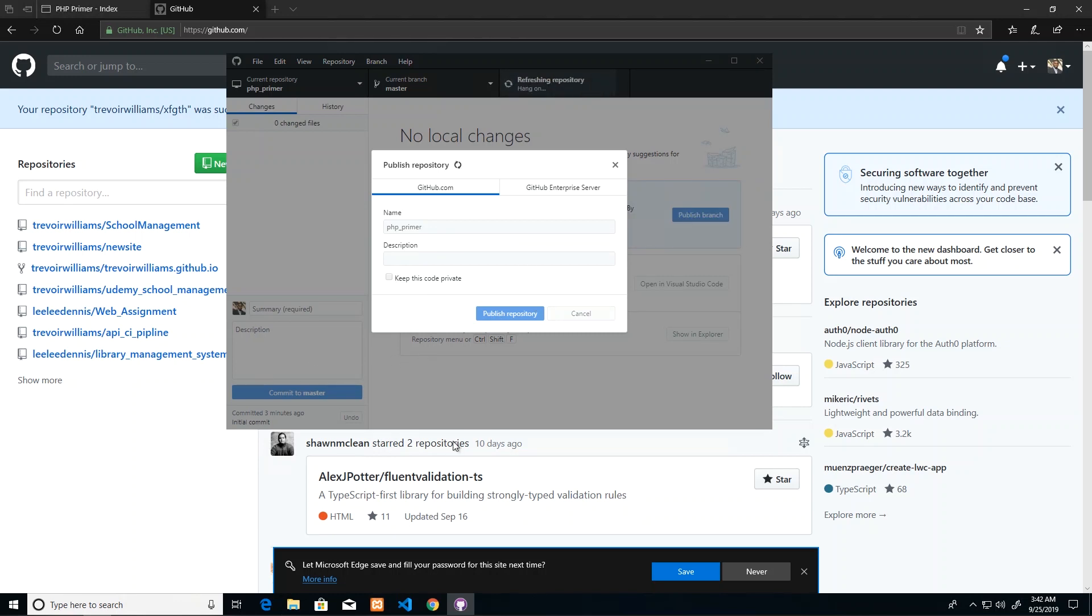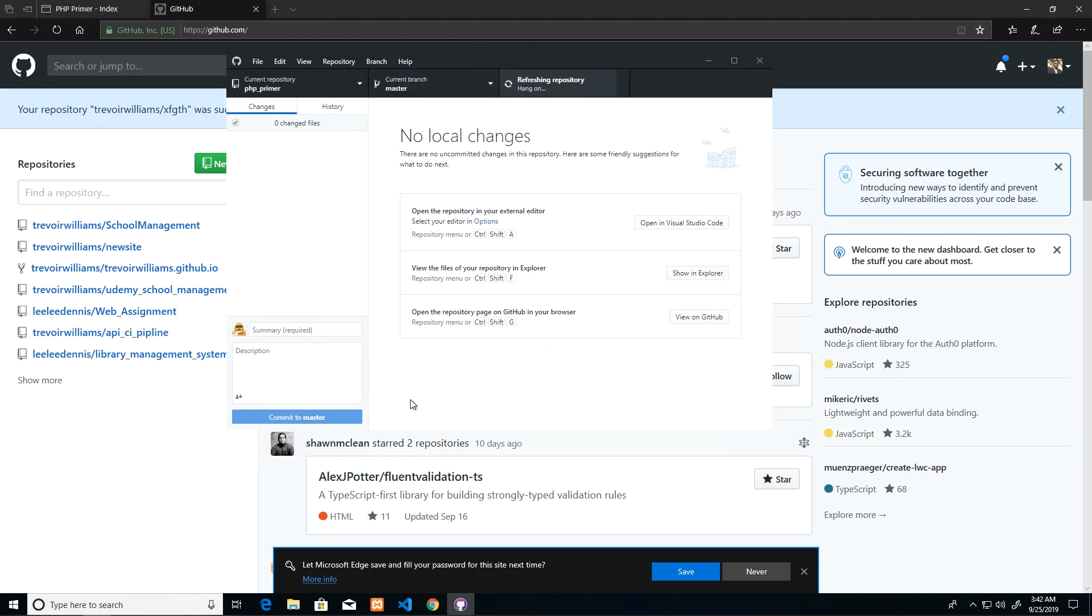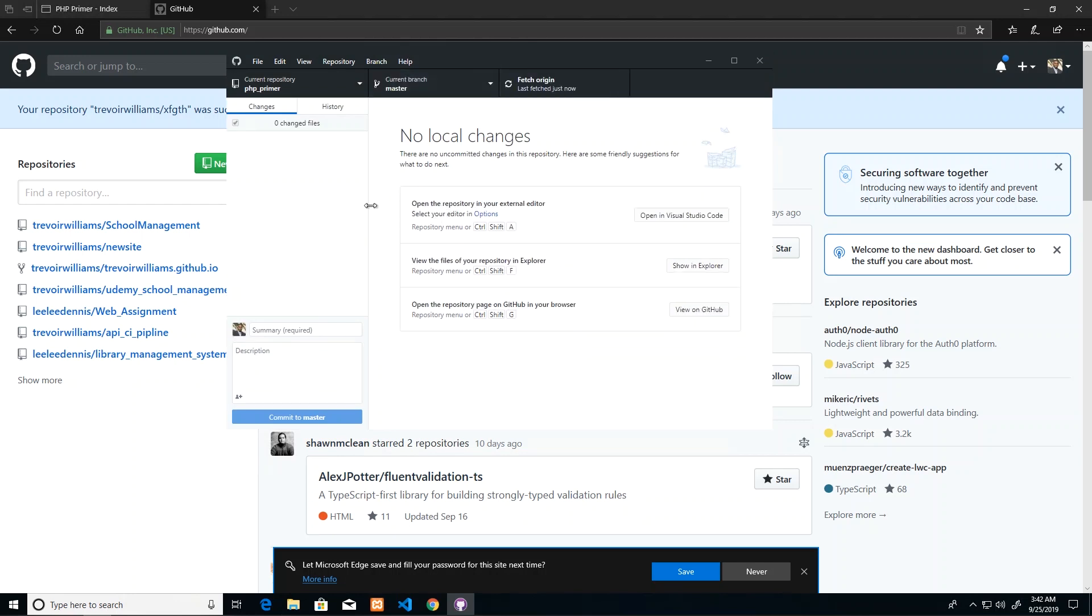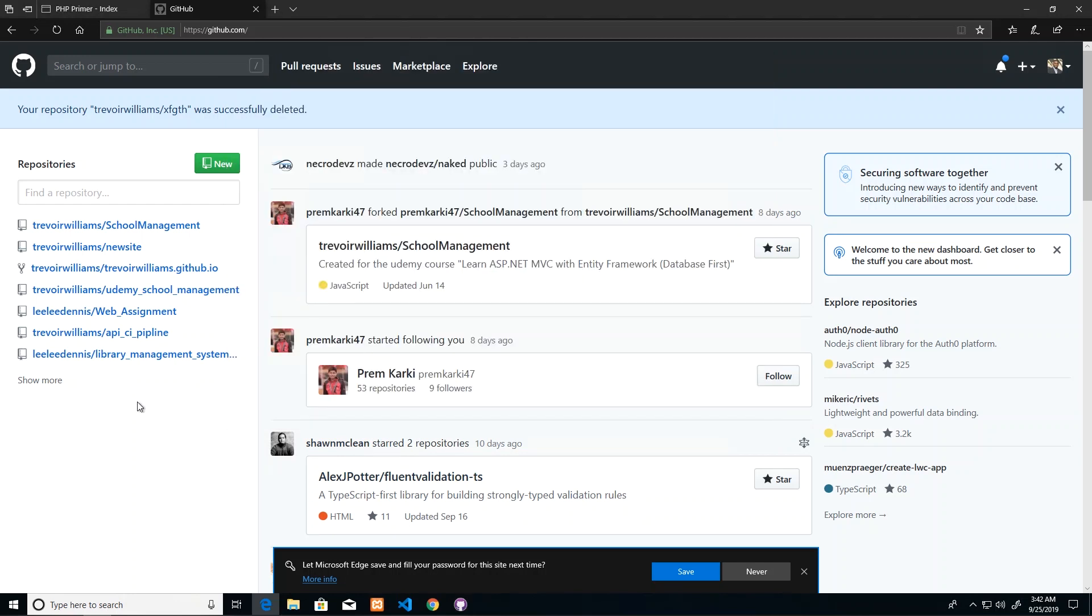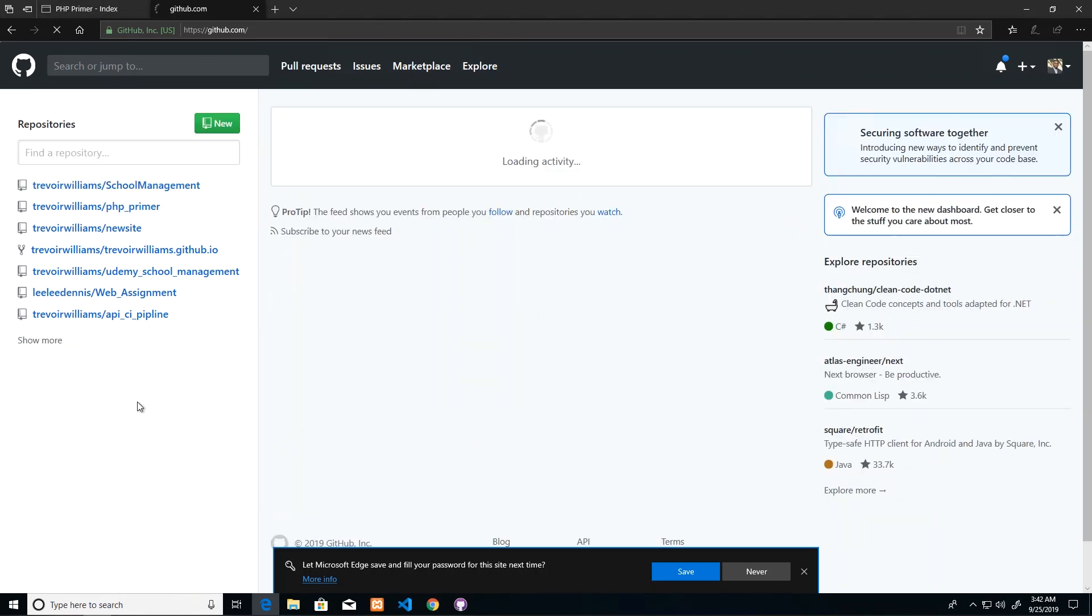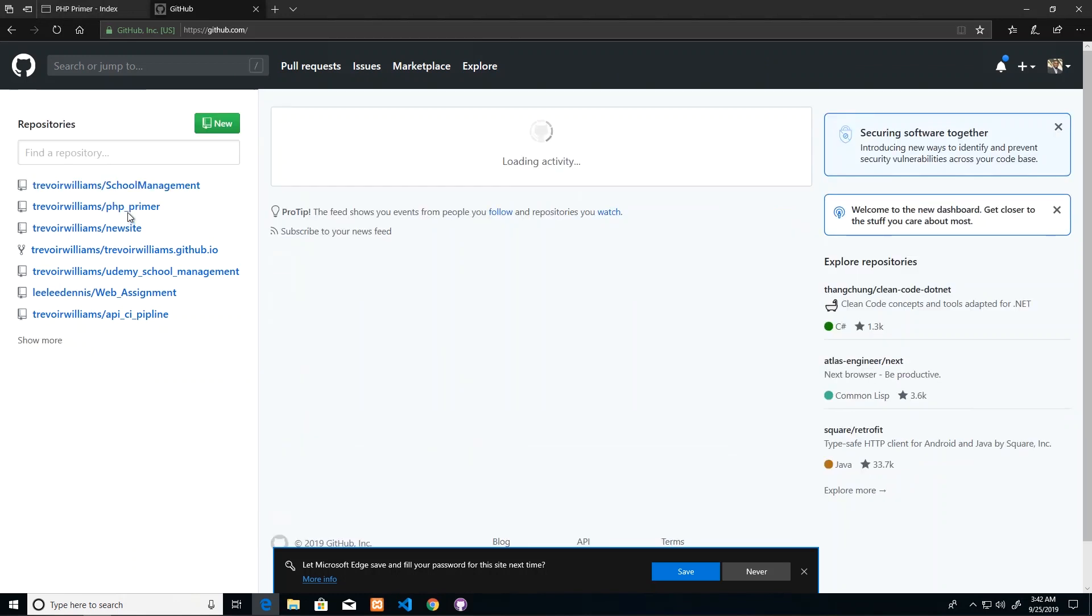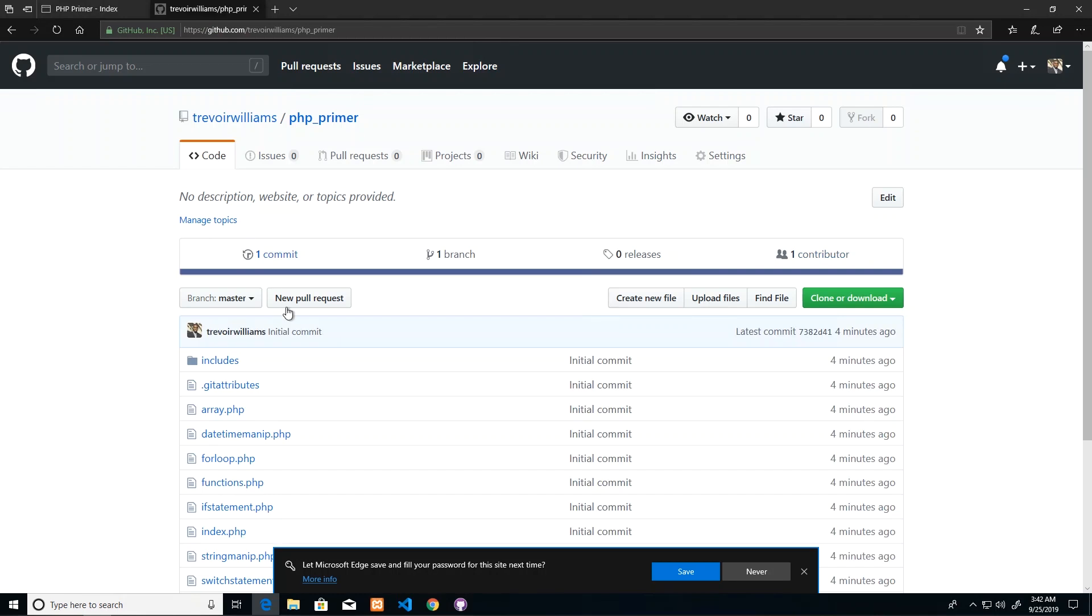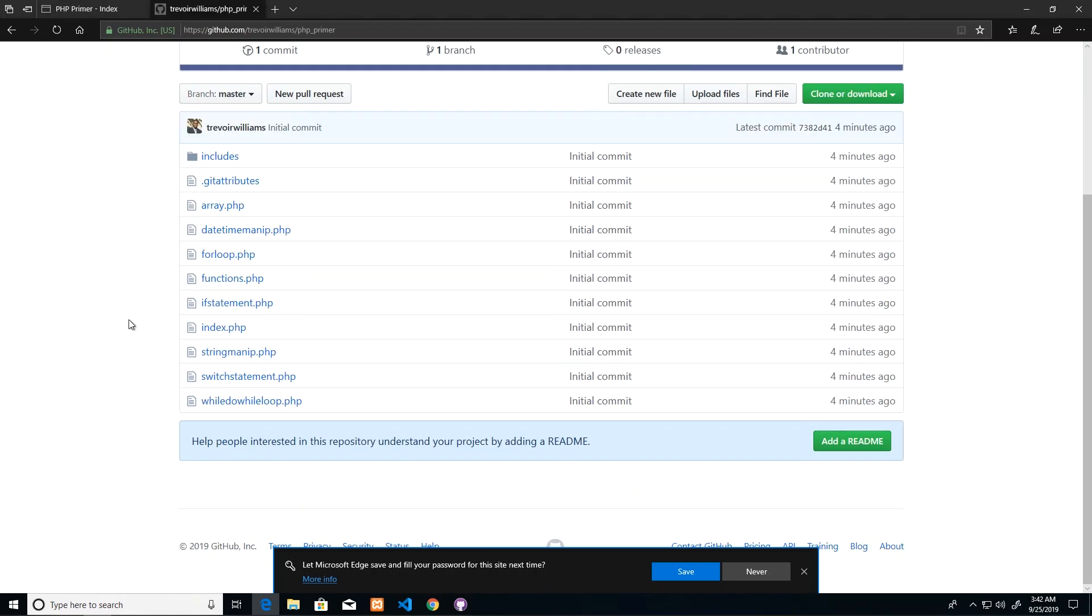If I log in to GitHub through my browser and refresh, then I should see a folder named php_primer which will contain all of the files that were in my directory.